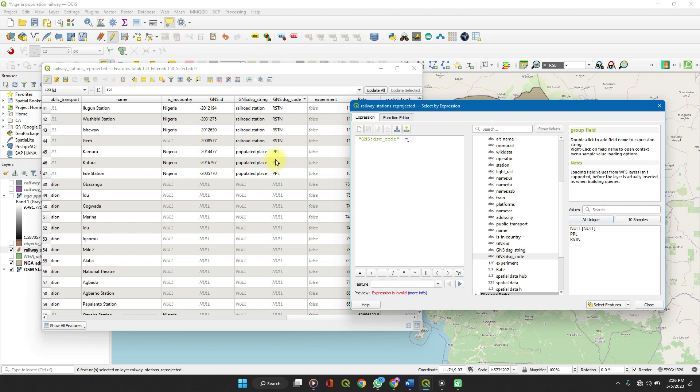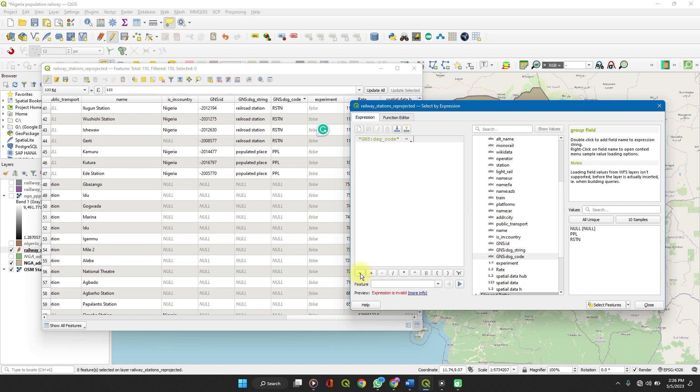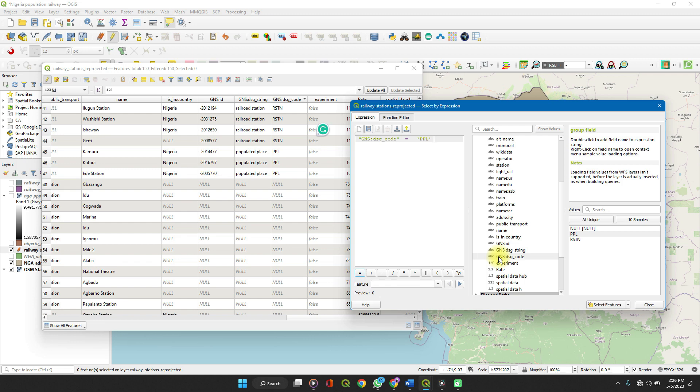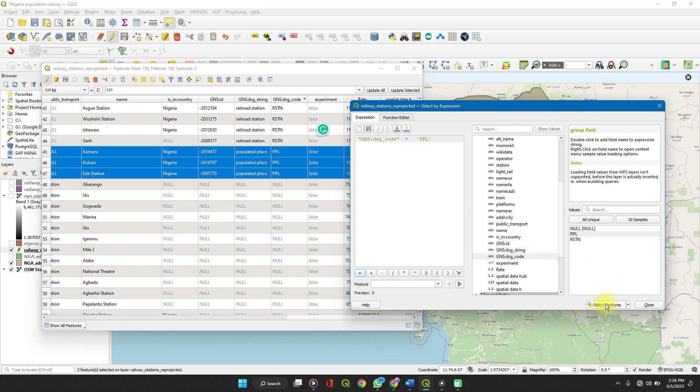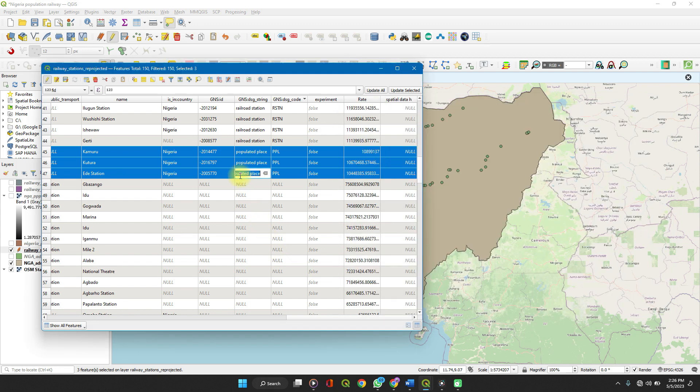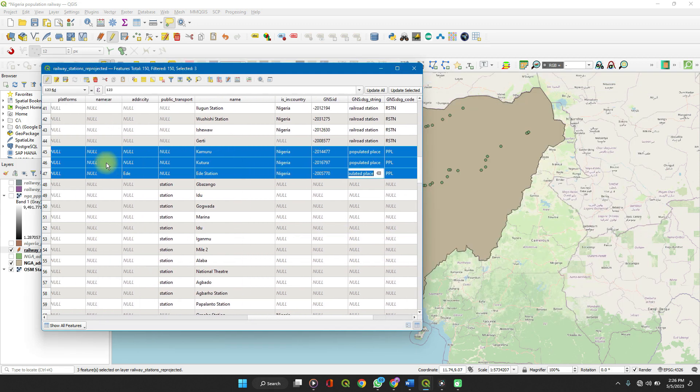So we want to remove where the value is PPL, like populated places. So equal to, I already typed that, equal to PPL, double click on it, and it enters. Of course, this can also be typed directly, but to be sure you're not making any errors, you can do it this way. When you're done, click on select features and it selects the features in the table.